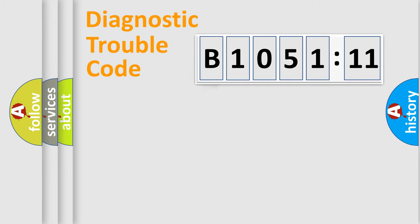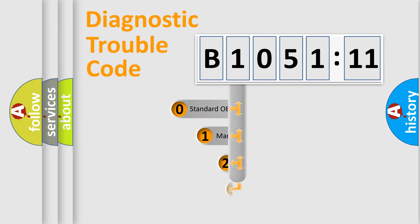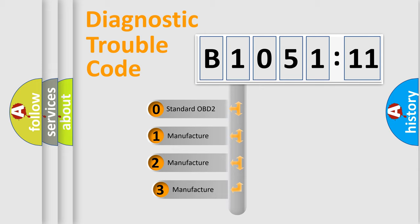Powertrain, Body, Chassis, Network. This distribution is defined in the first character code.